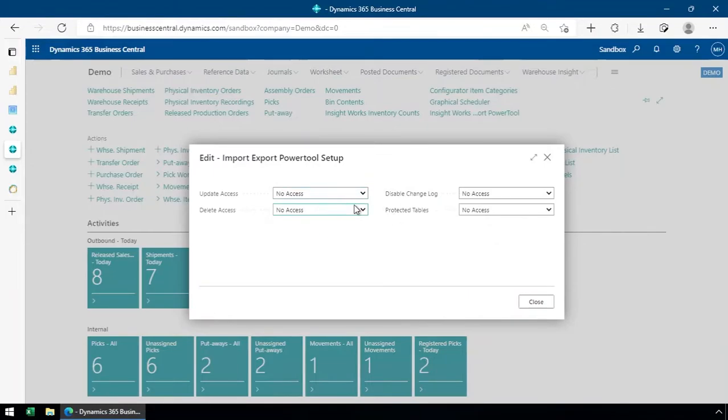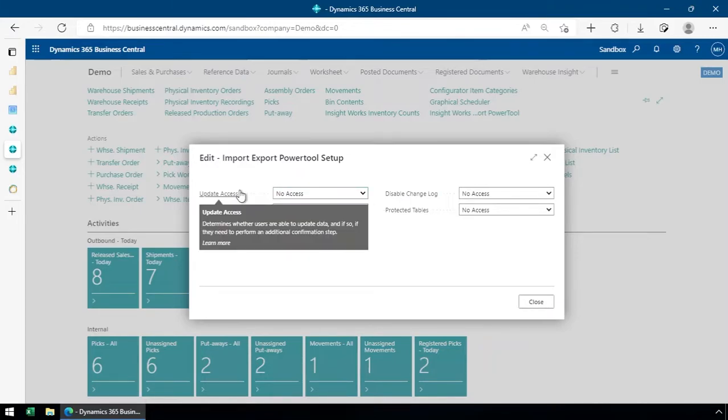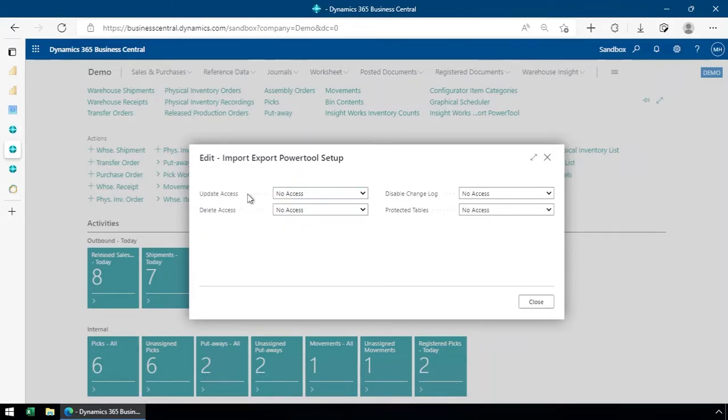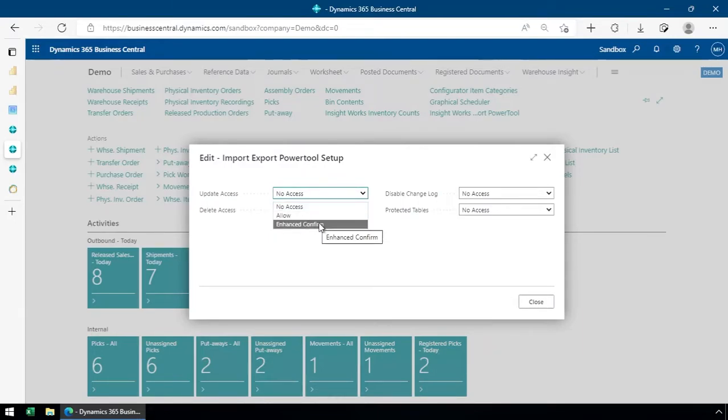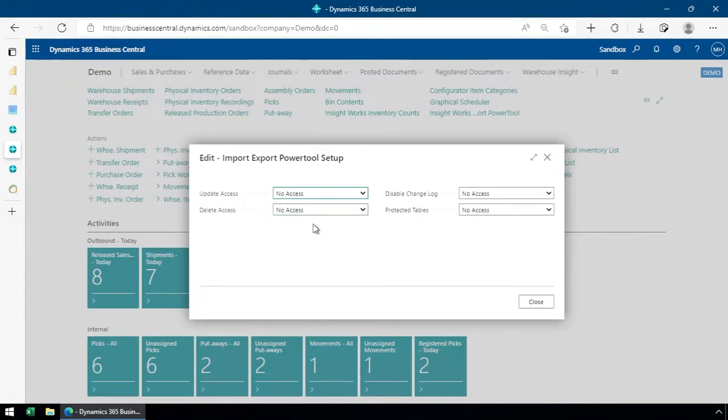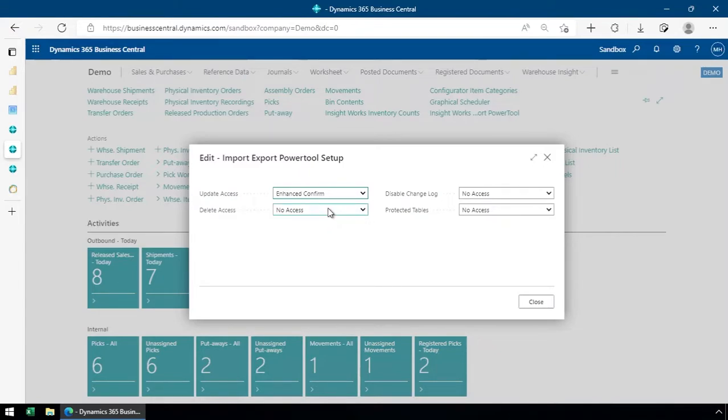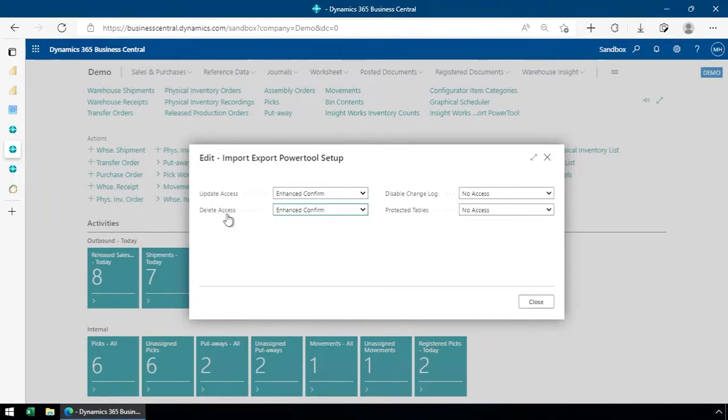So what we've got here, I'll go through these fields very quickly. The power tool has the ability to update data, delete data, as well as importing and exporting data. But we give some access control over that. We can prevent people from updating or deleting data. I'm going to allow people to update data, but I'm also going to use this enhanced confirmation, which prevents people from accidentally just clicking through a confirmation box. This forces them to think about what they're doing a little bit.